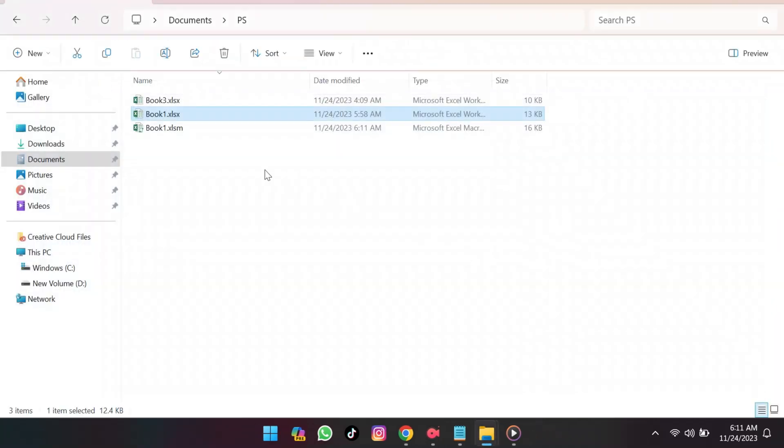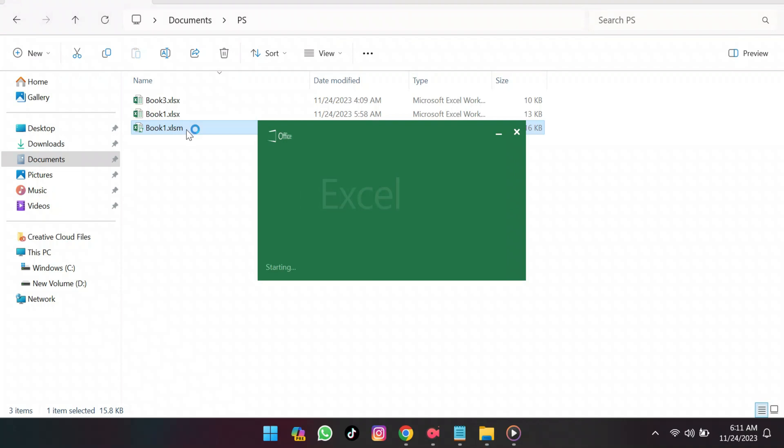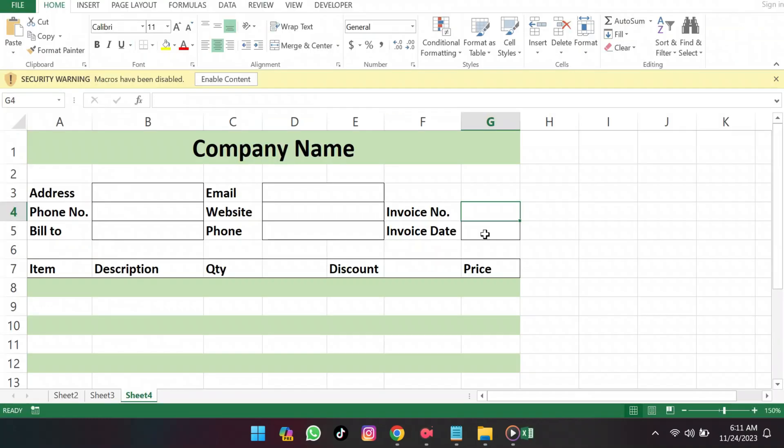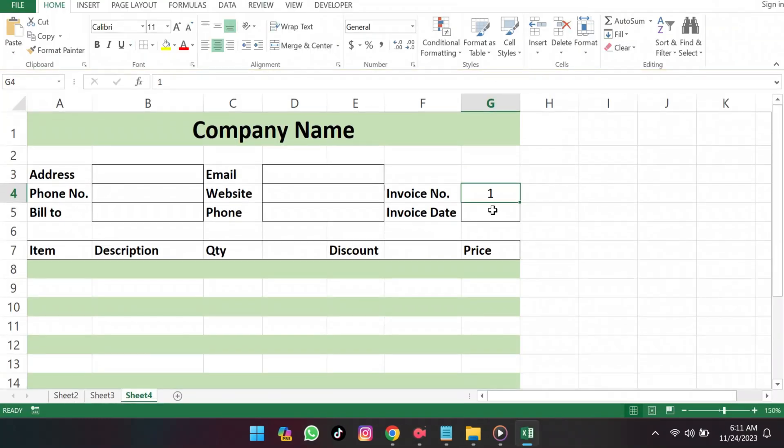Close it and reopen. You'll notice the invoice number automatically updated.